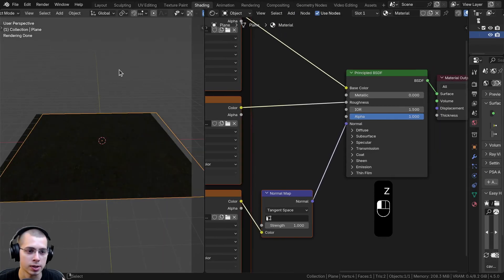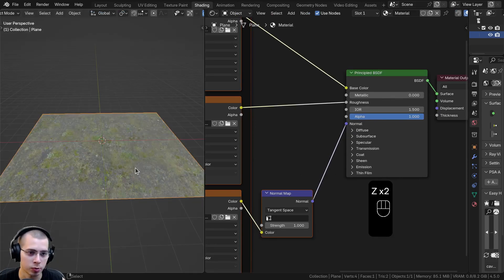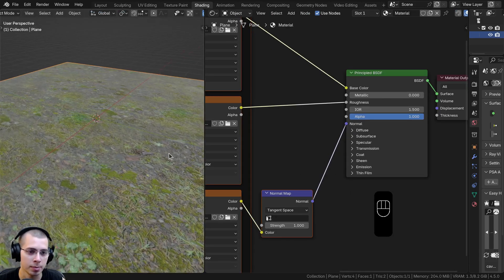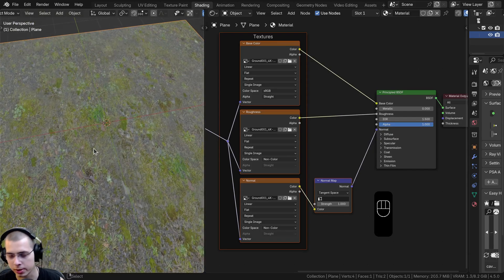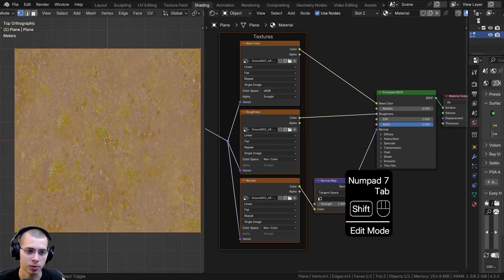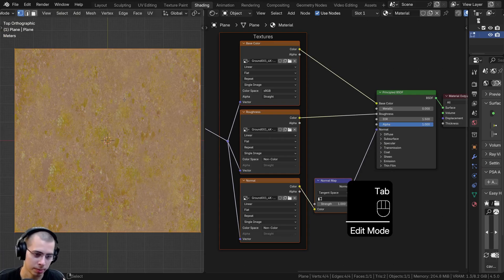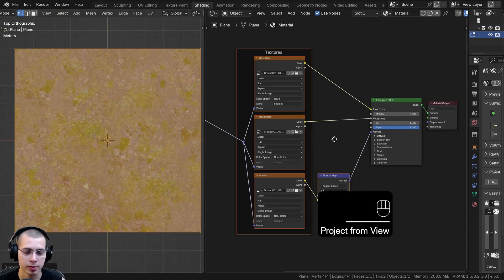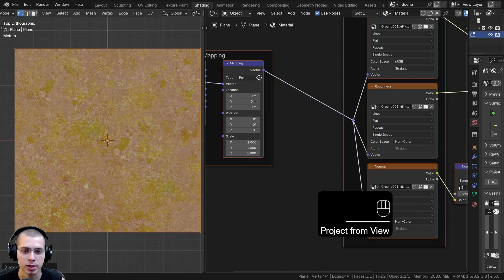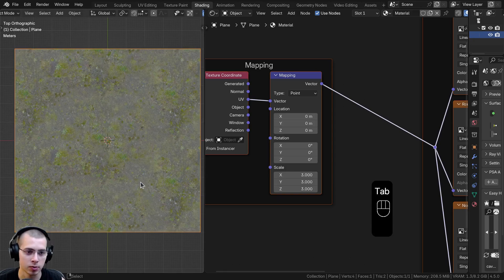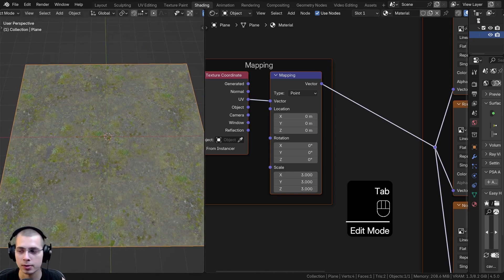Let's go into the material preview so we can see the texture with some lighting already set up. You can see the texture is a little bit stretched, so let's go to Top View by hitting 7 on the numpad, go into Edit Mode, hit U, and click Unwrap Project from View. Now it's not stretched. Over on the mapping, I can turn up the X, Y, and Z scale values to 3.